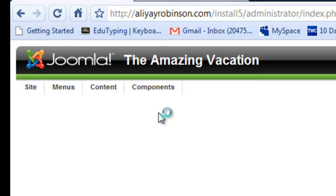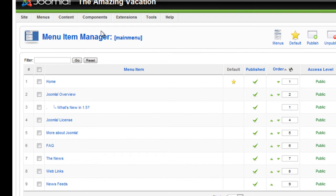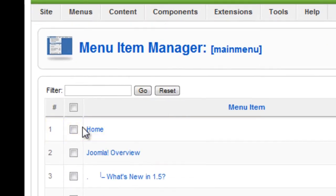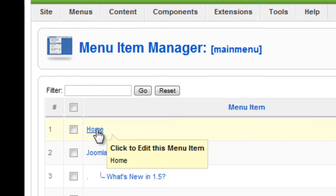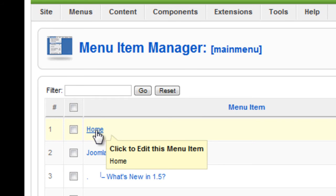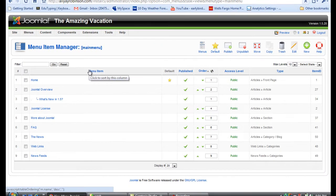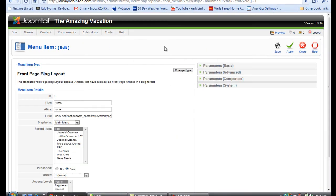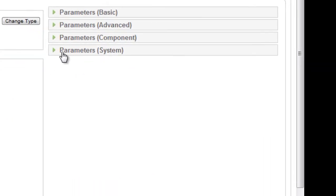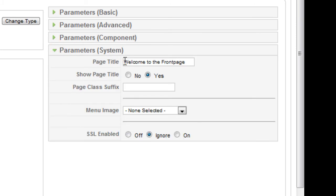The front page is represented by the link for home, so we're going to go to the home link and click on that. Now we're going to go to the right side of the front page layout, and over here where it says parameter system I'm going to click on this.